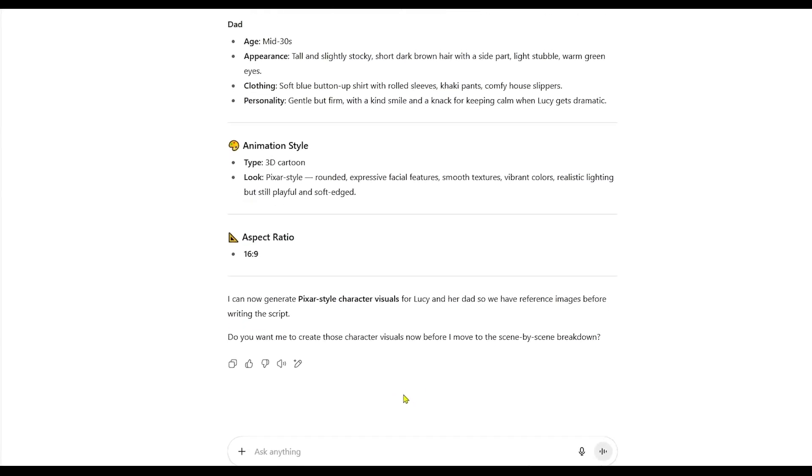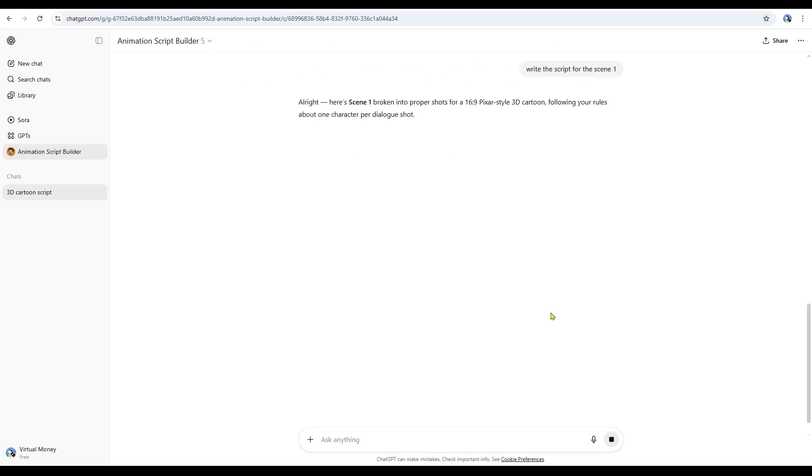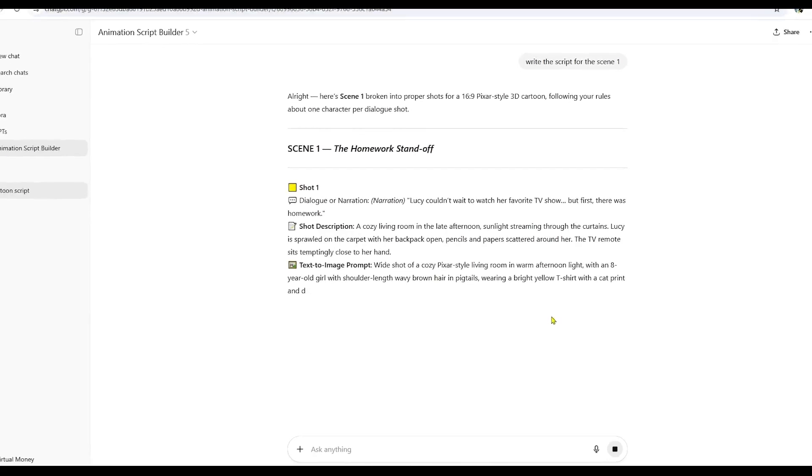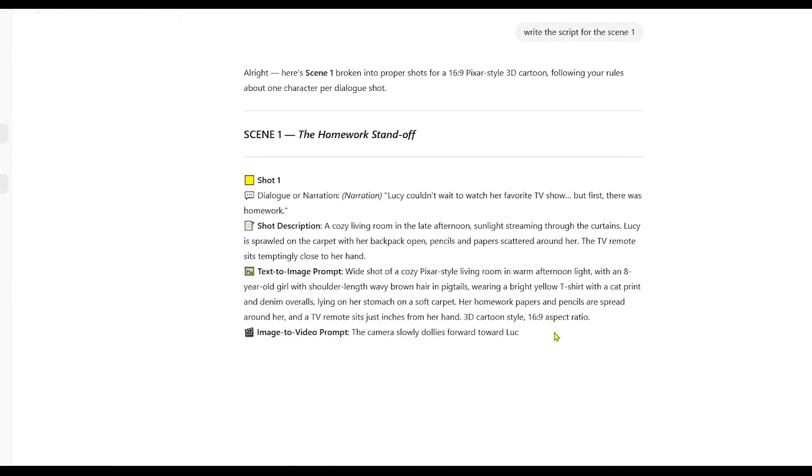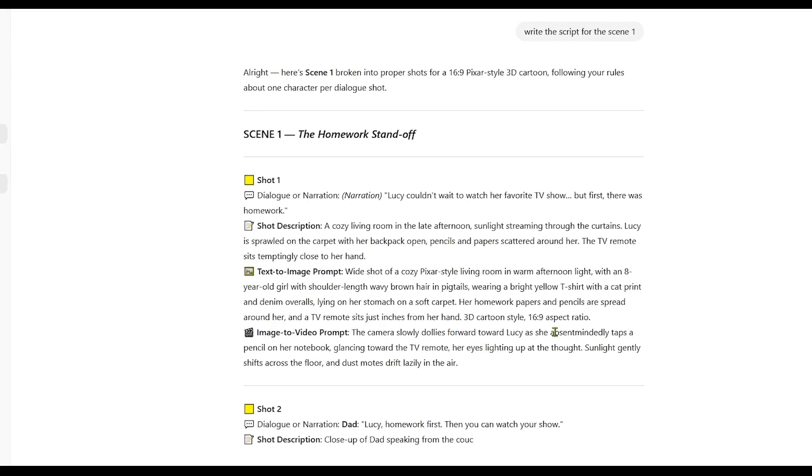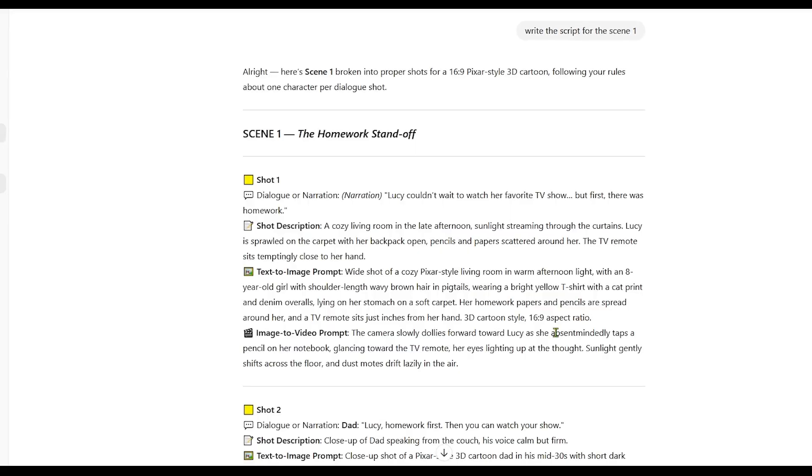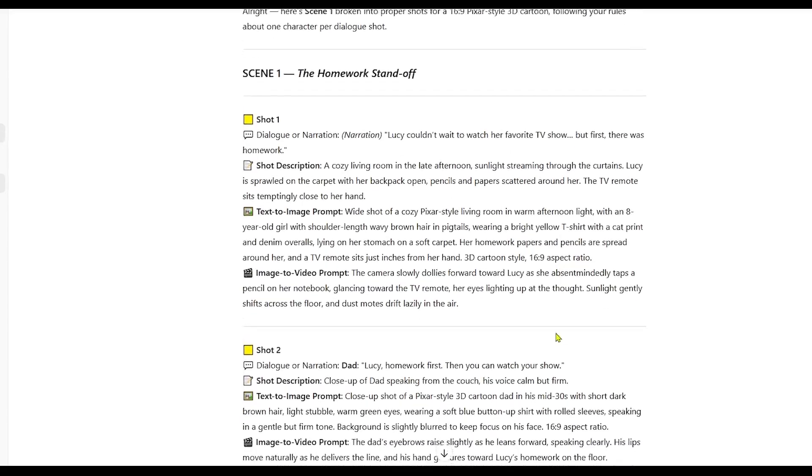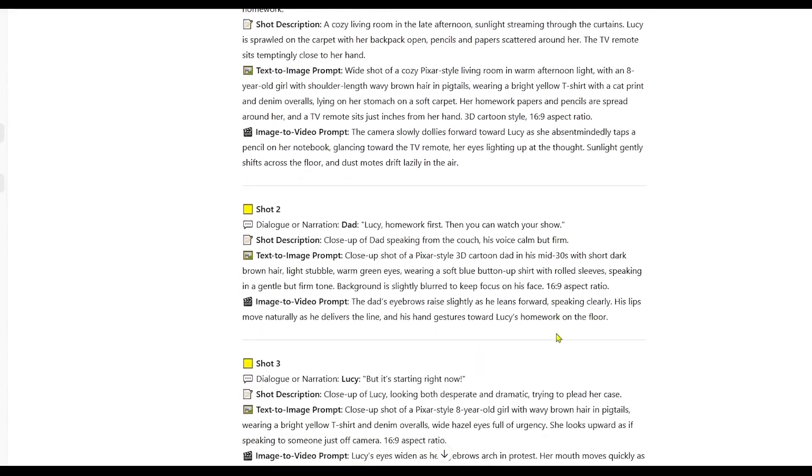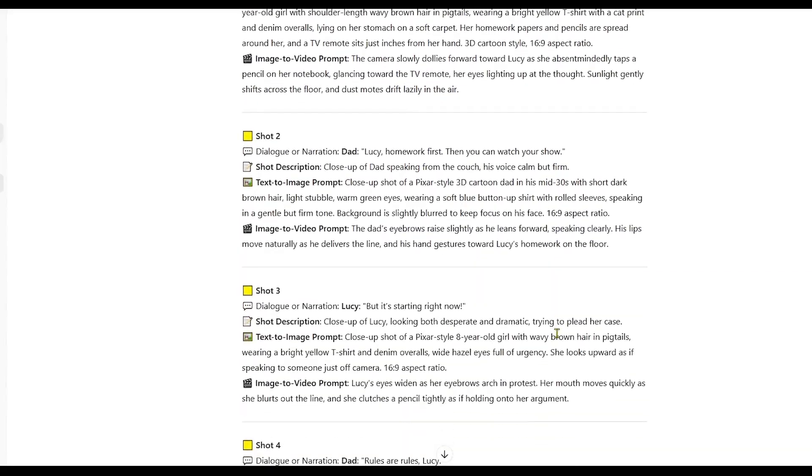Next, I asked it to write the script for scene 1. As you can see, it broke scene 1 down into individual shots. For each shot, it included a bit of narration, a description of the shot, a text-to-image prompt, and an image-to-video prompt.